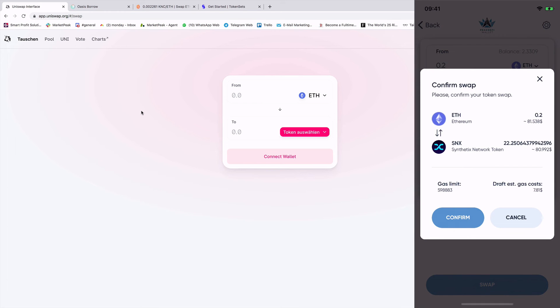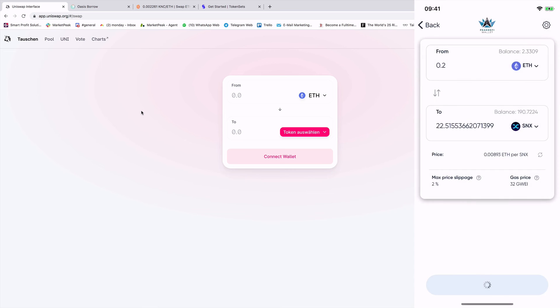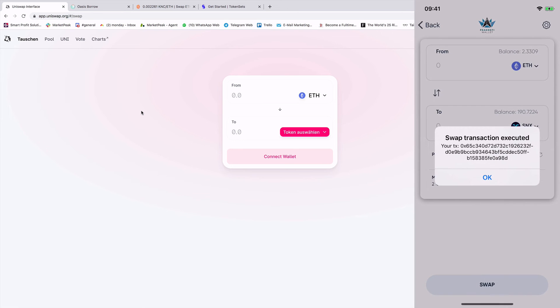So now I just need to click the swap button. And now I will be asked to confirm. I confirm and the swap transaction is executed. You see the transaction ID and it's done. So now the swap will be executed. And that's it.